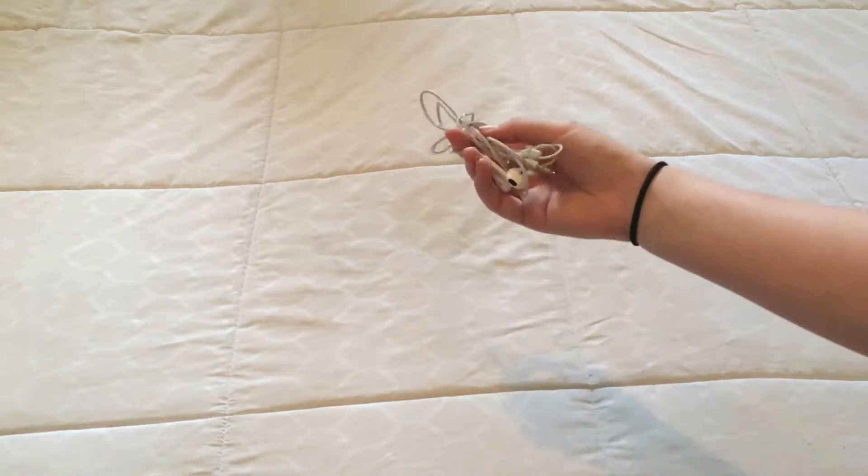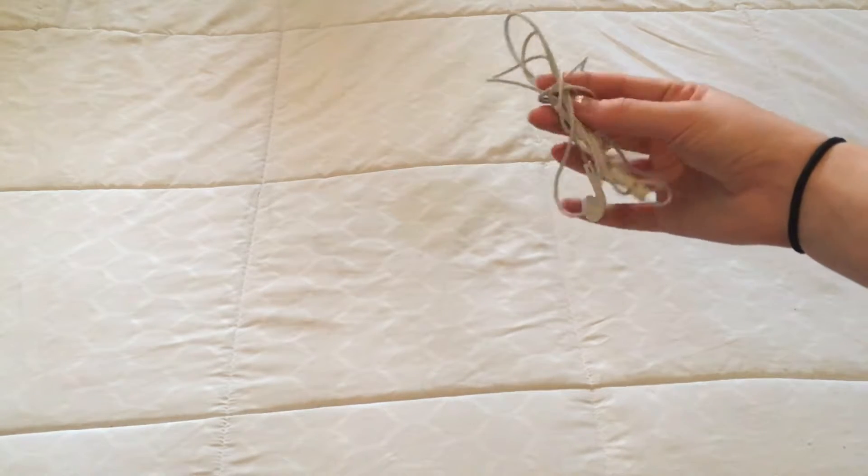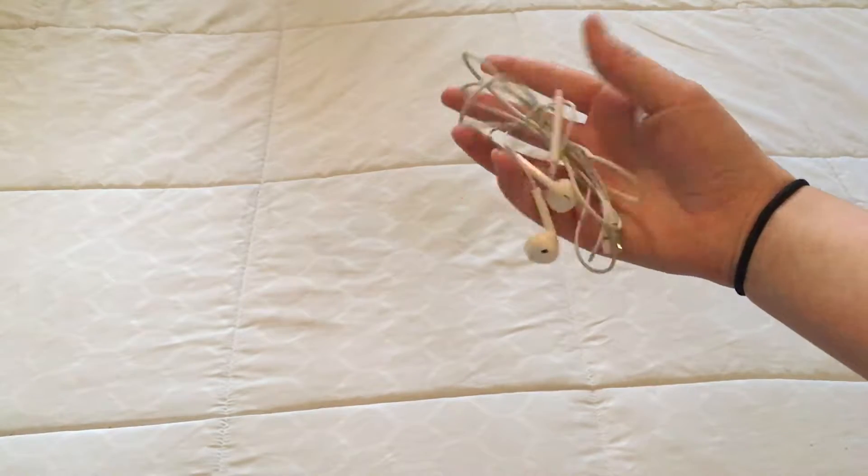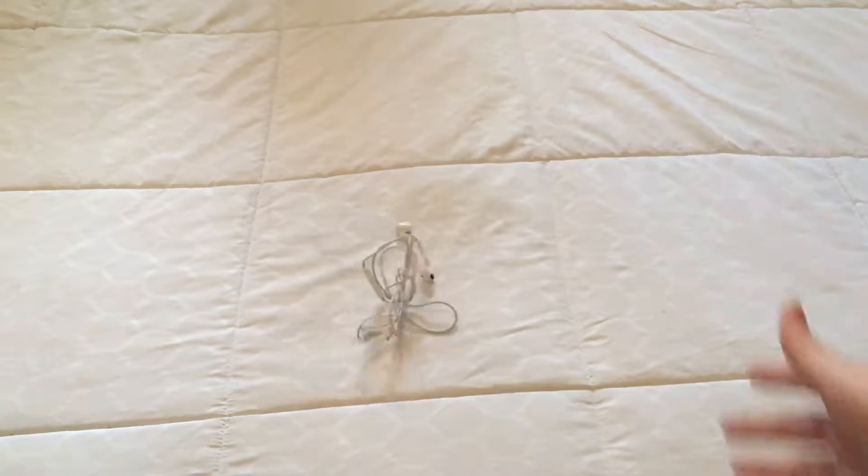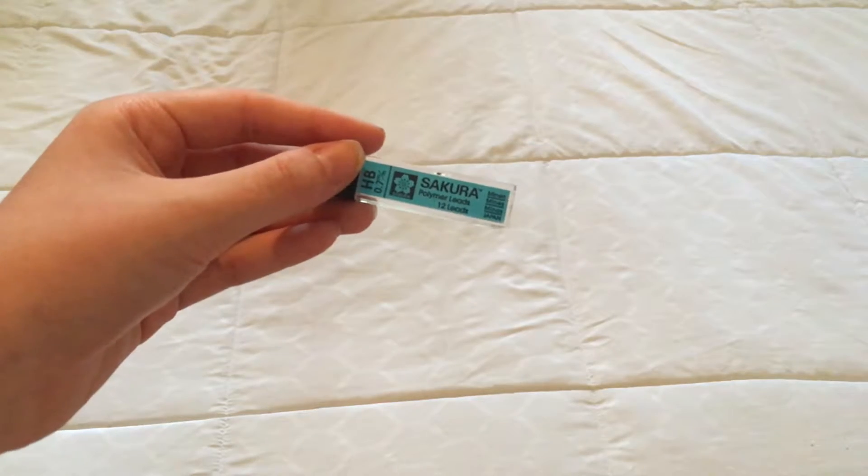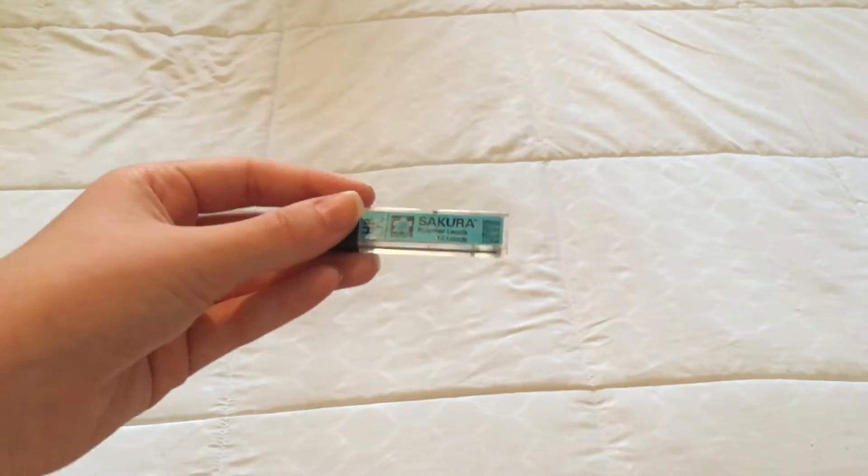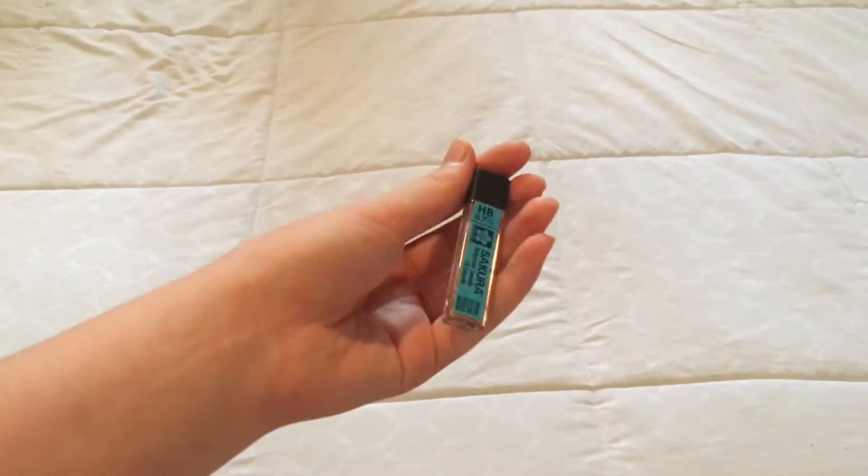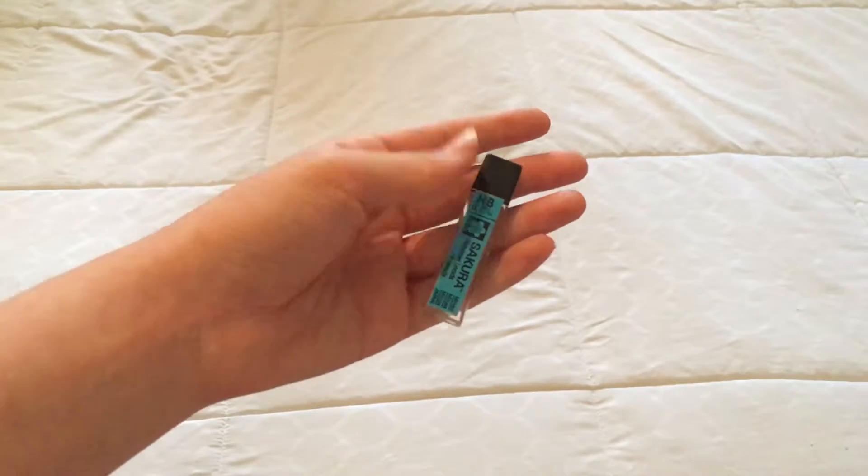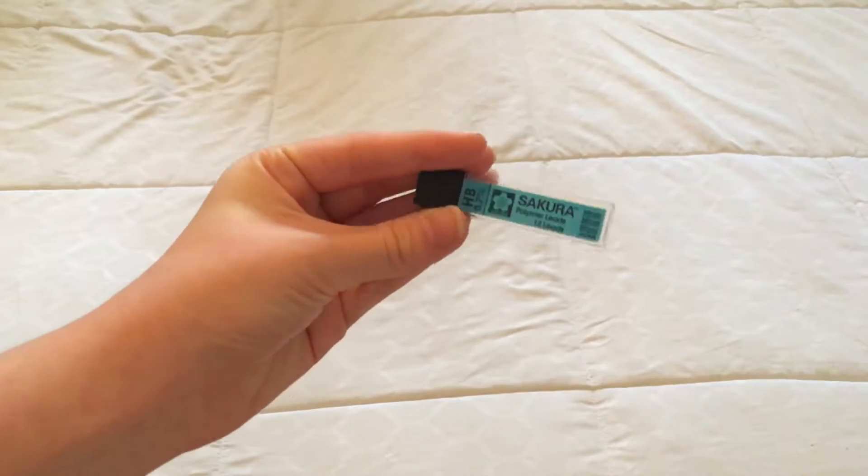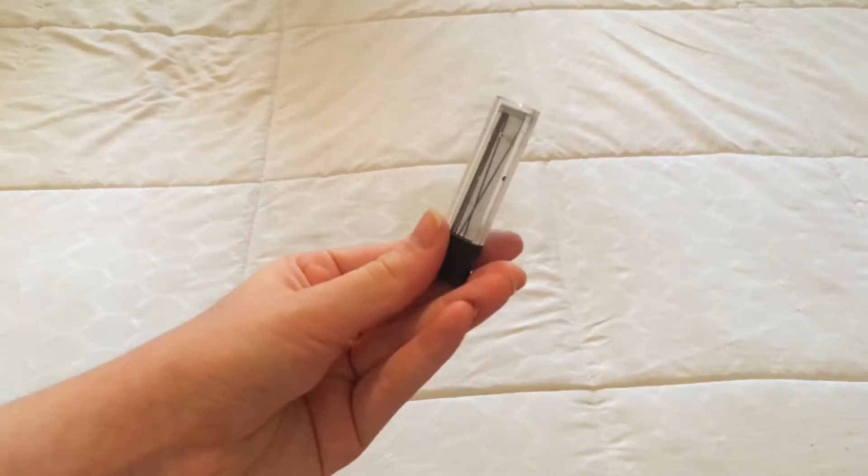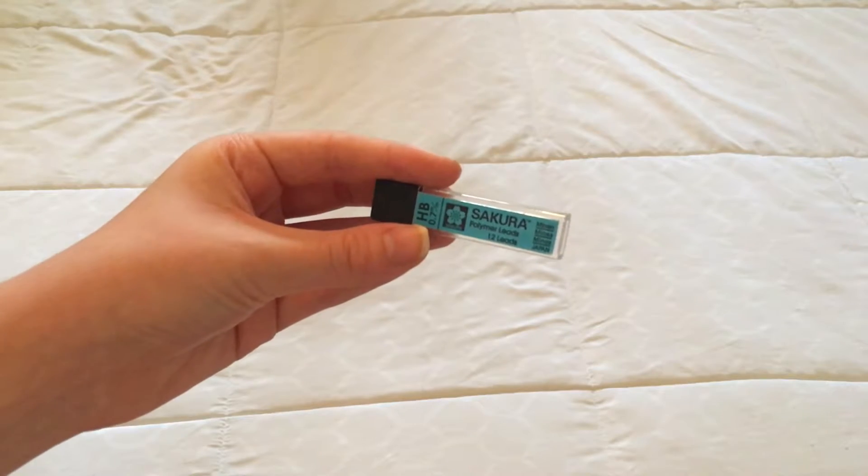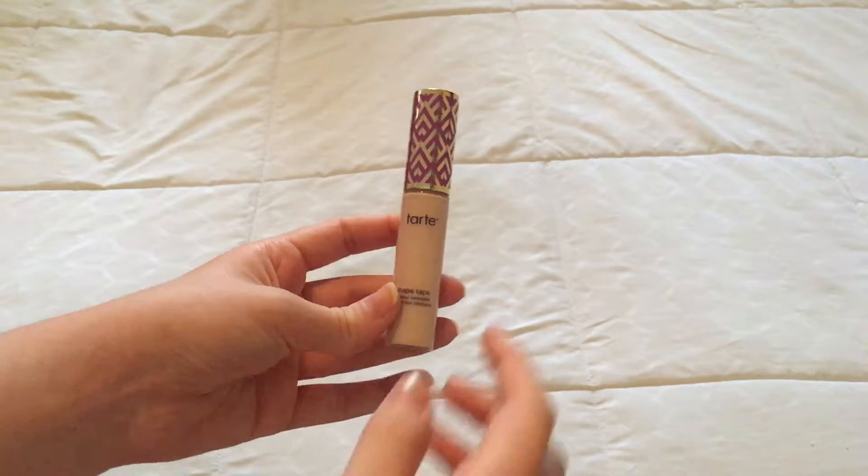So next is something pretty plain. It's just my Apple earphones, earbuds, whatever you want to call them. Pretty basic. But next, I have my Sakura Palmer Lead, and this is in 0.7 millimeters. It's just the normal HB lead, and I mainly like to use mechanical pencils, so it's pretty good for that.